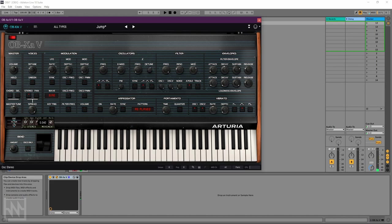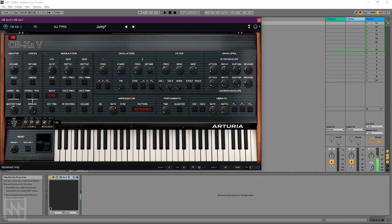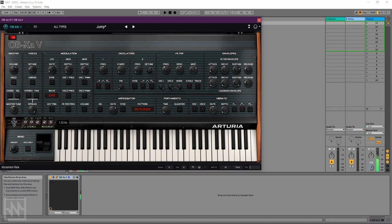And then we have the same thing for the filter. So let's just add a bit of filter resonance. Yeah, so now it's moving the output of the filter across the stereo image. Yeah, unusual. Very interesting.